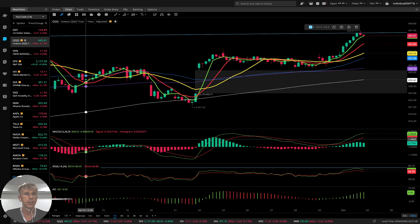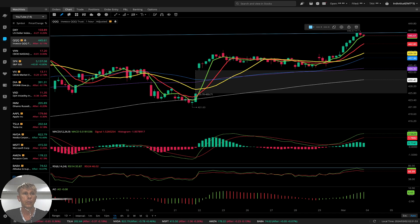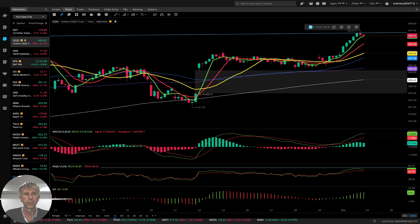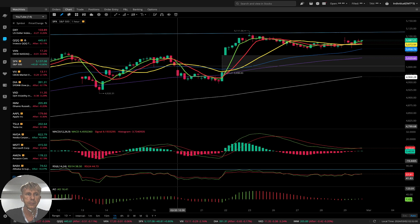Bullish trend. No fear on the market — only extreme greed. Now, S&P 500, SPX — let's start the dailies.